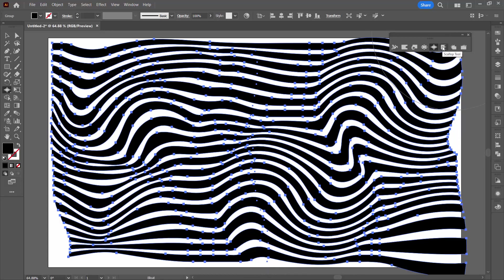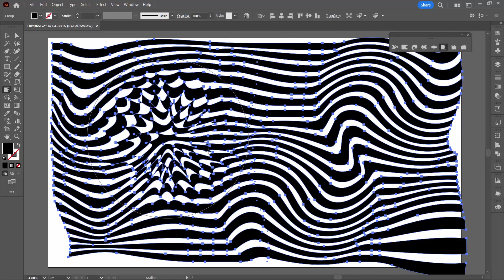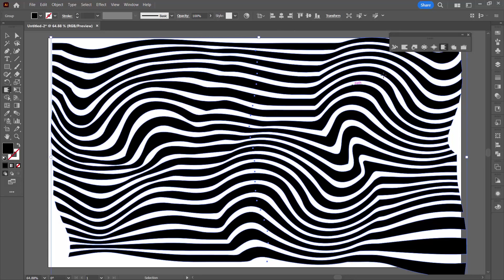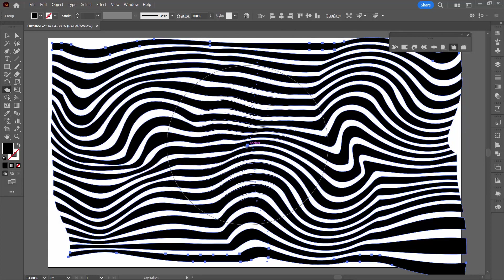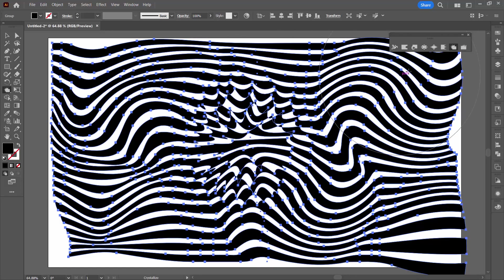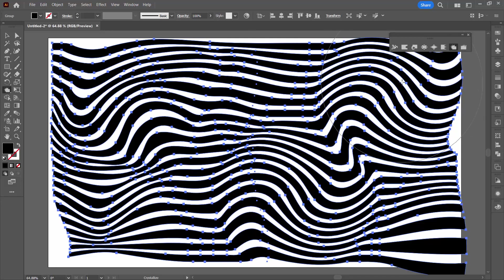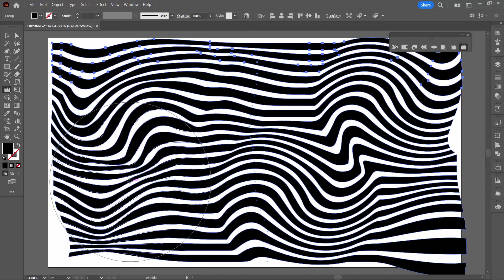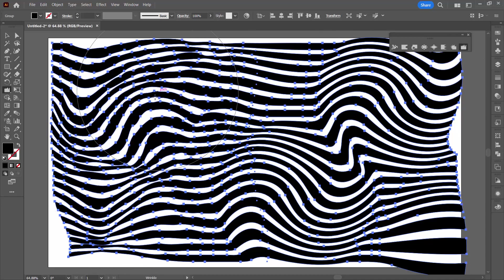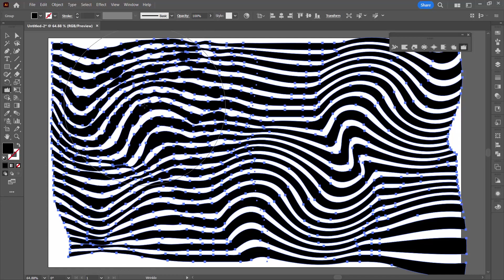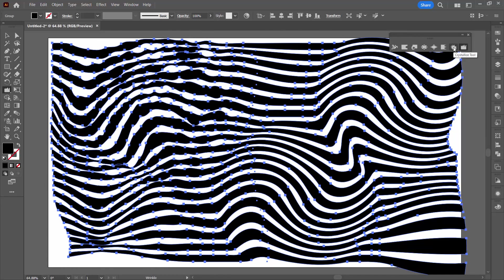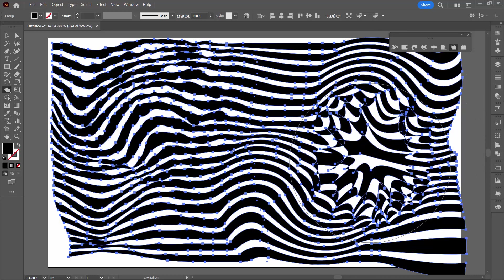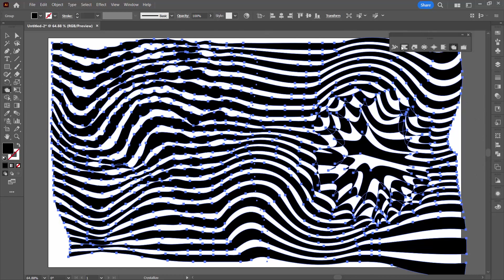These tools are kind of interesting. The scallop tool which gives you this sort of interesting effect. The crystallized tool which I really like and I'm going to use. And then the wrinkle tool. Kind of like the wrinkle tool. And I am going to use the crystallized tool. But I'm going to make it a sort of focal area here.